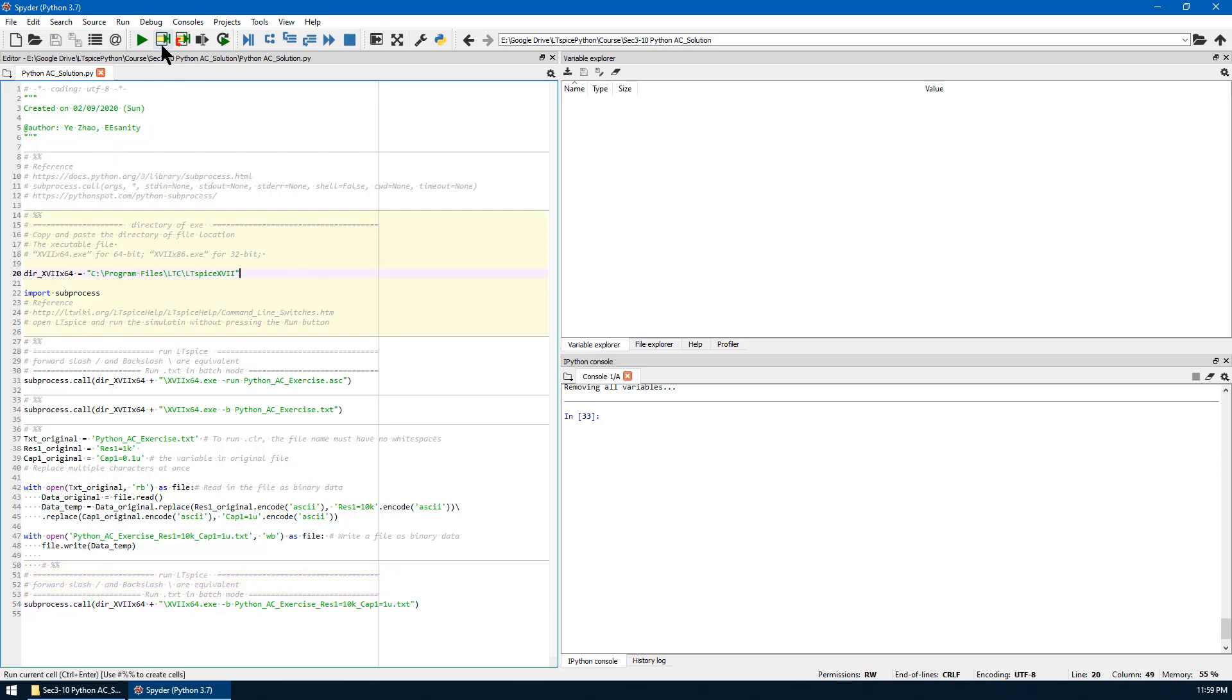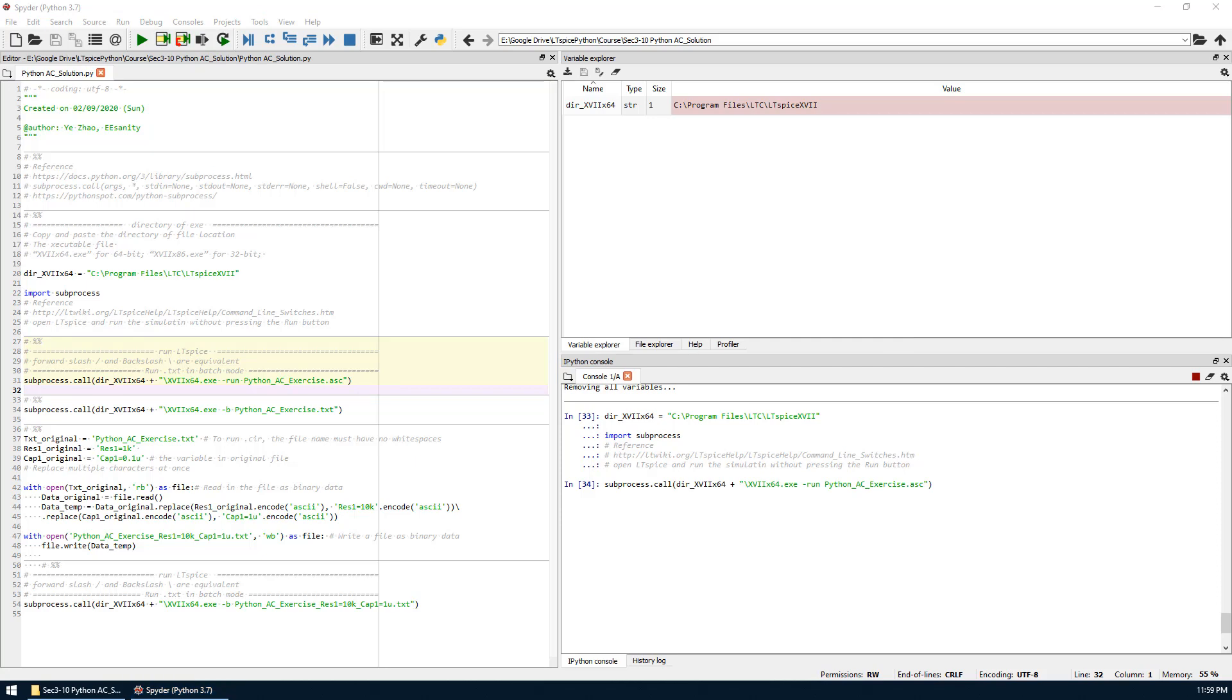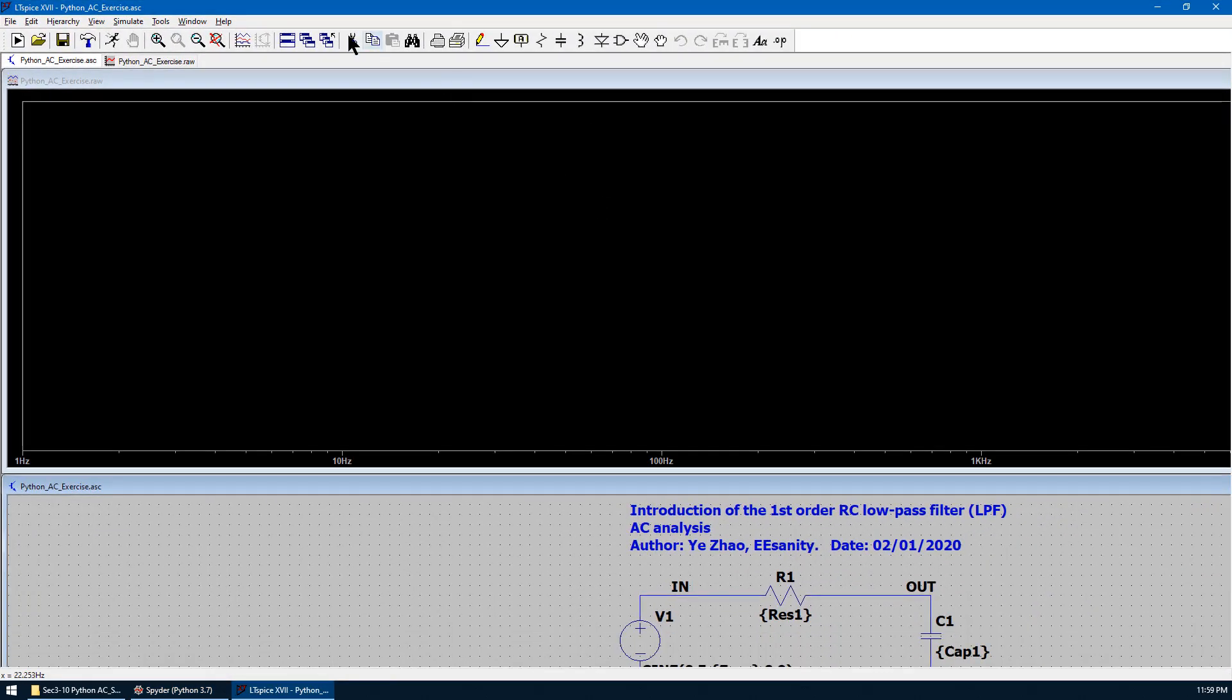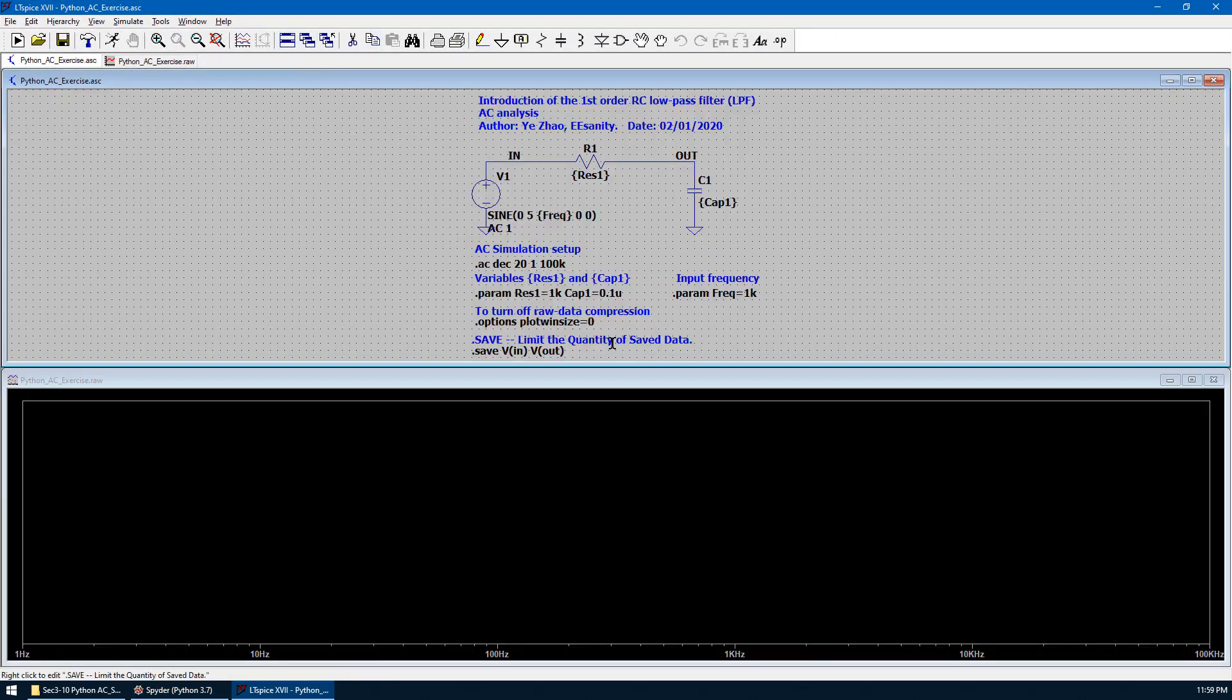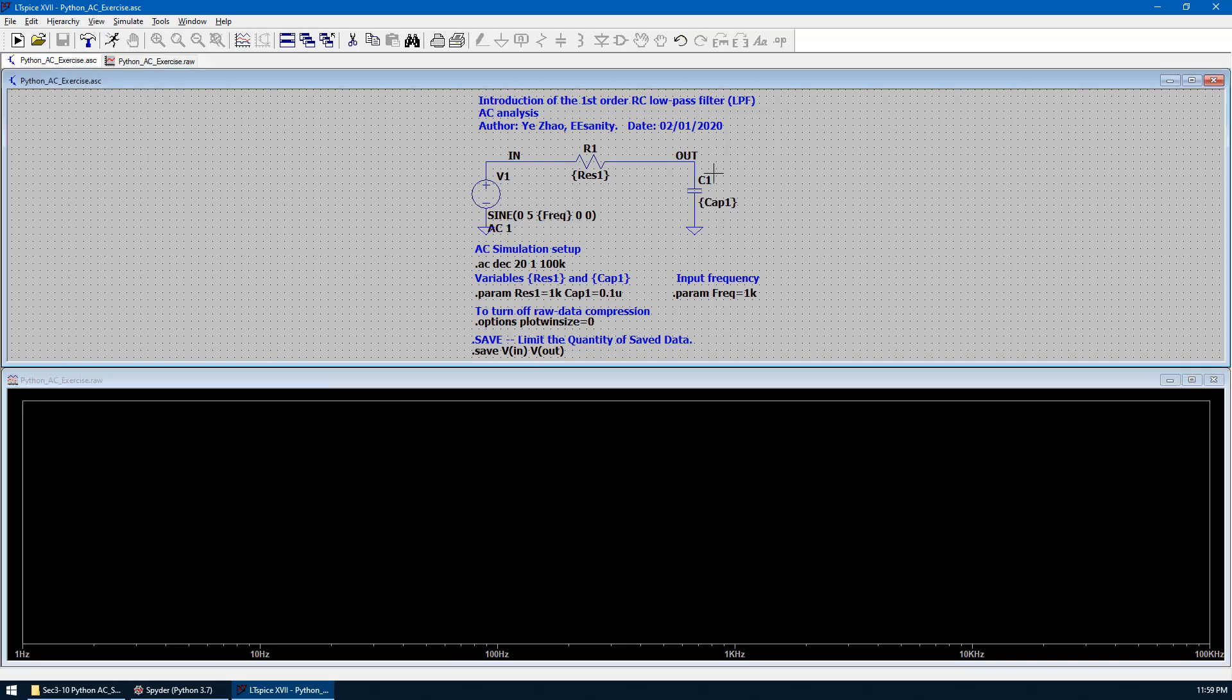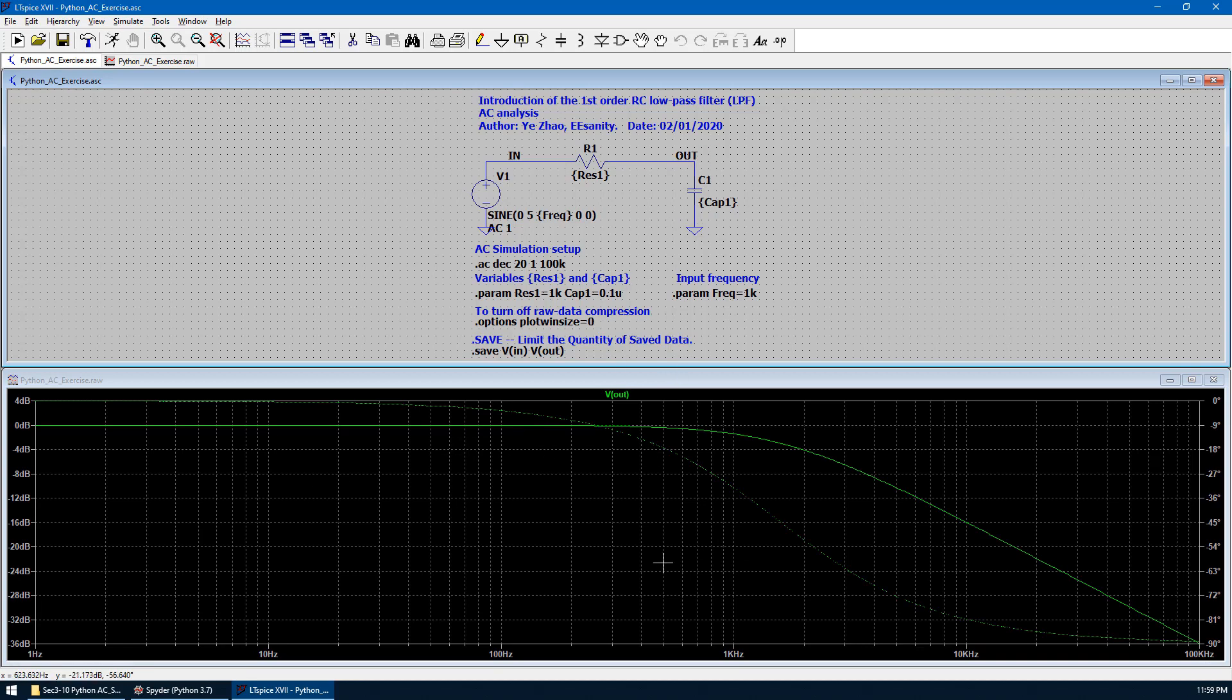We run this cell first. And next, we are going to use Python to run this AC file. Once we run it, we can see the LTSpice will open the .ac file. Also, the raw data has been created. We can add specific trace like Vout here to check the AC response, which is the Bode plot.